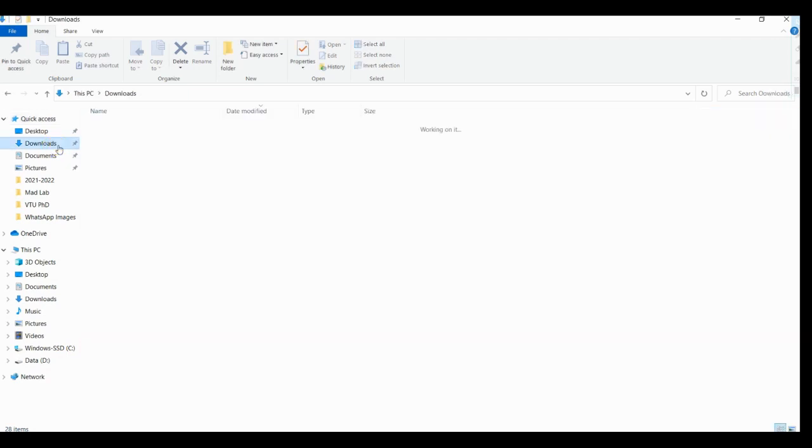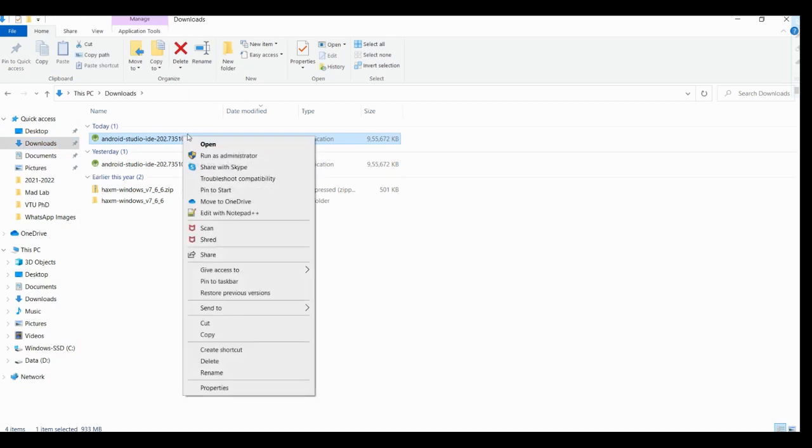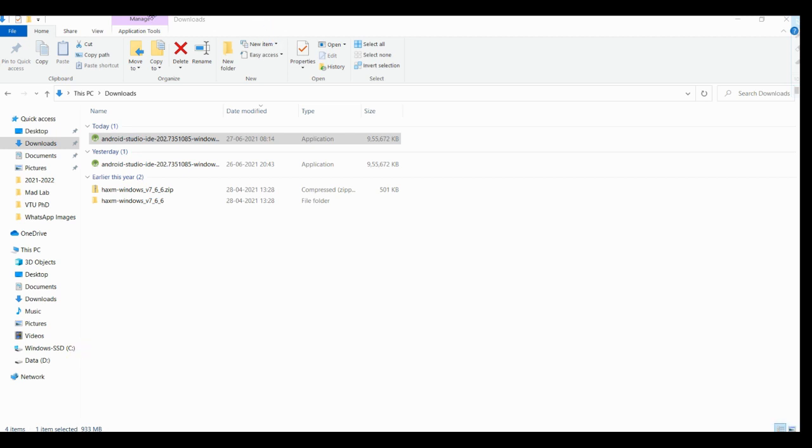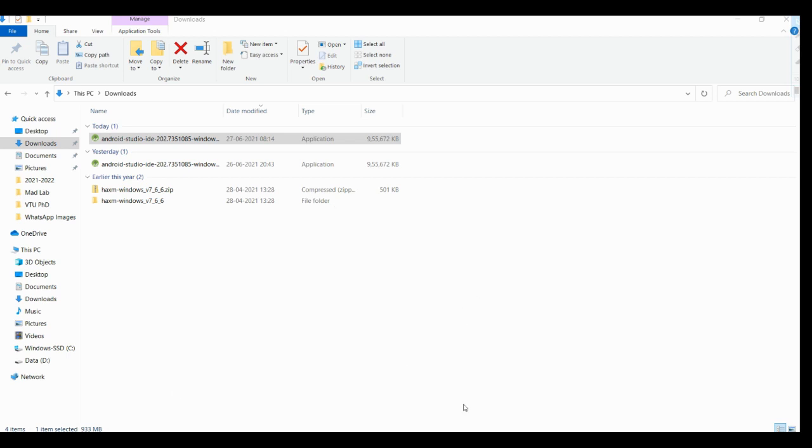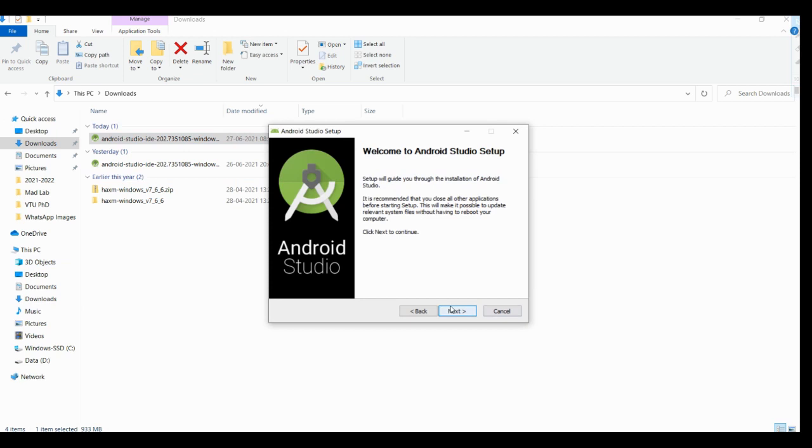Meanwhile I will check whether Android Studio has been downloaded properly. Yes it has been downloaded. Click on run as administrator. It takes only a few seconds to install Android Studio but to get initialized it will take around five to ten minutes. Click yes, it is installing, click next.